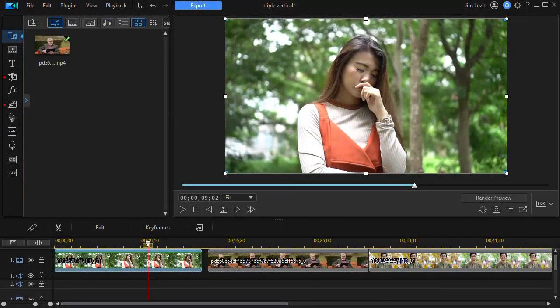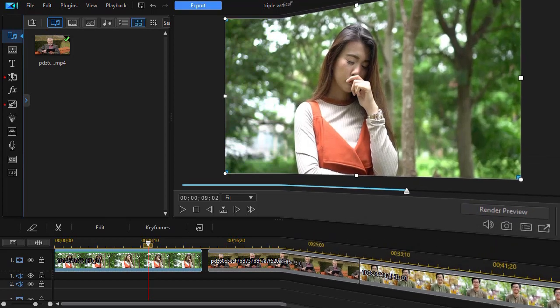In this tutorial in CyberLink PowerDirector, I'd like to show you how you can take three typical 16 by 9 video clips and have the figures in the clips slide into the screen vertically one at a time. We're going to show you a quick example and then we'll show you the technique for making this happen.